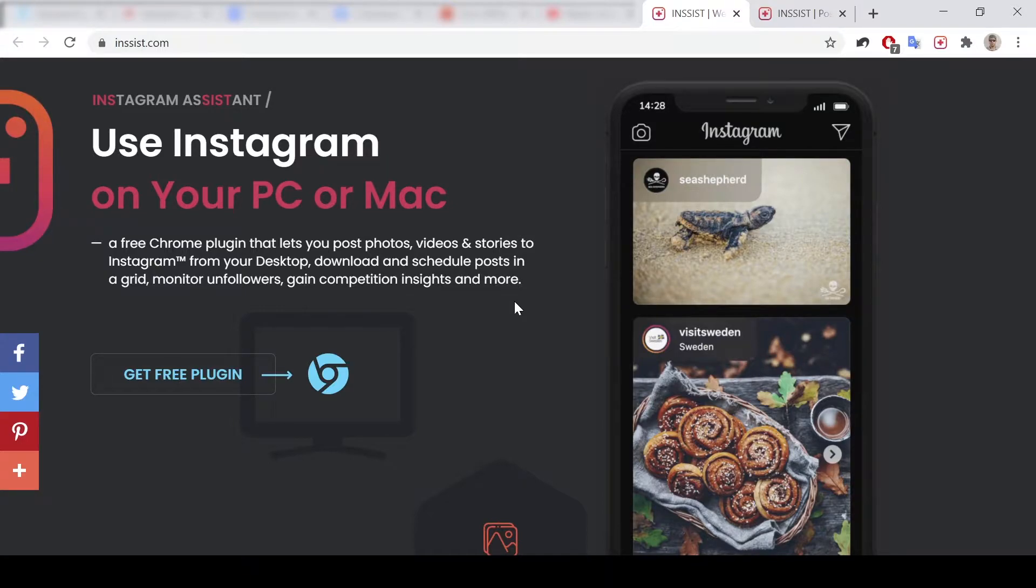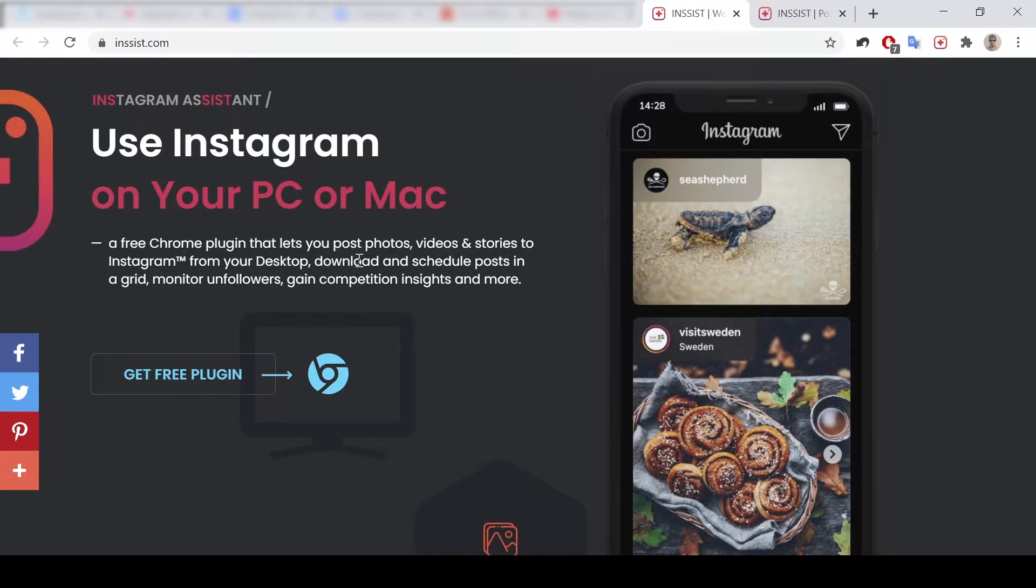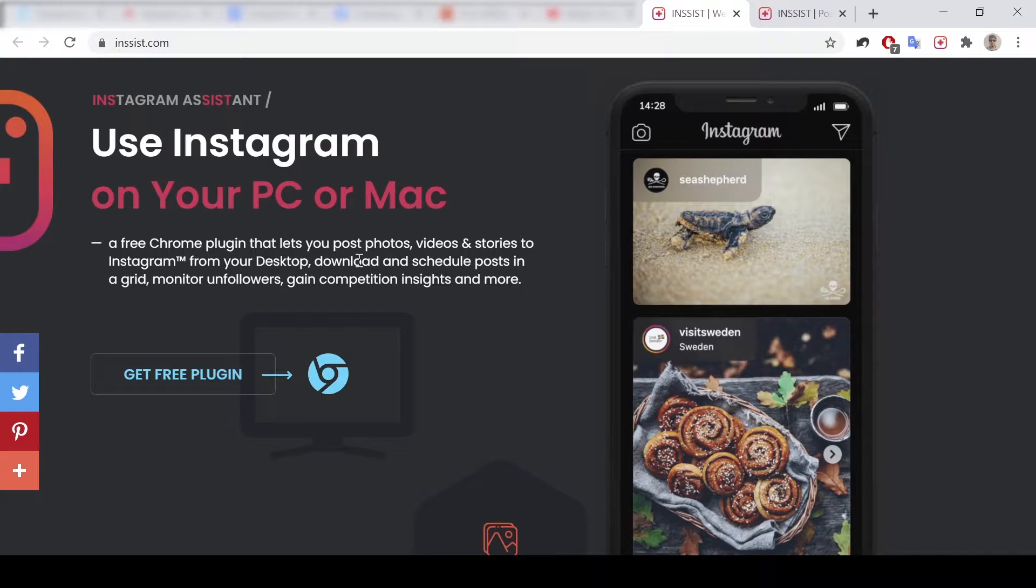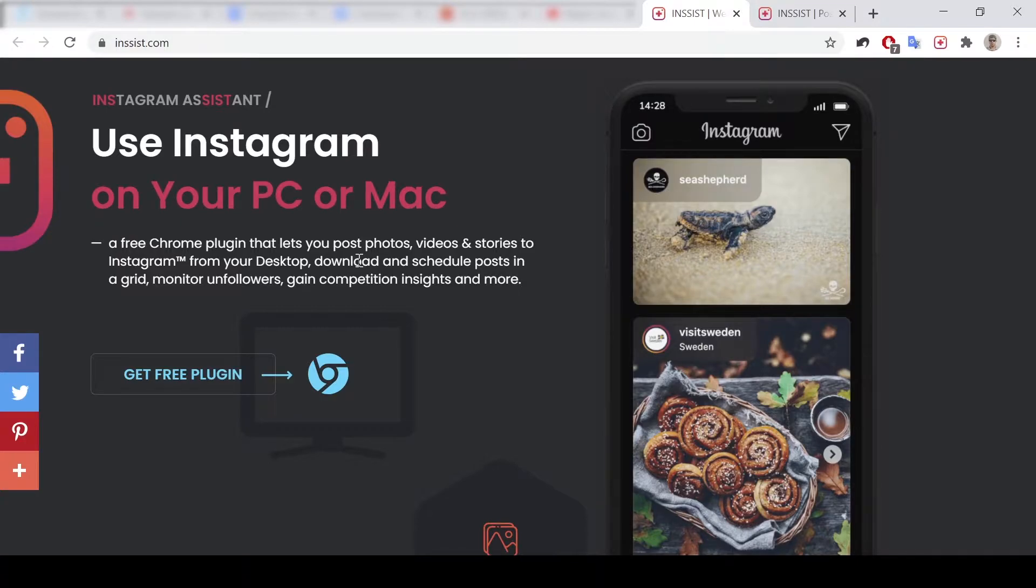Any day I'm posting anything on my Instagram, you could find my Instagram in the description. So what is this? It's a free Chrome plugin that will help you post photos and videos, download and schedule posts on your PC or Mac.